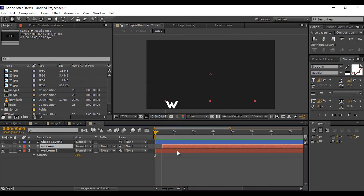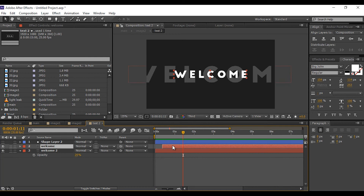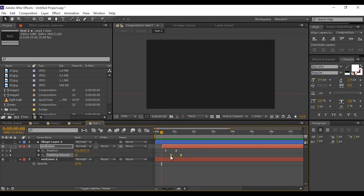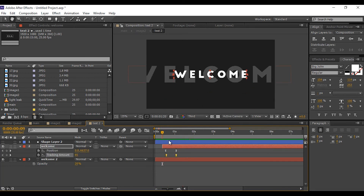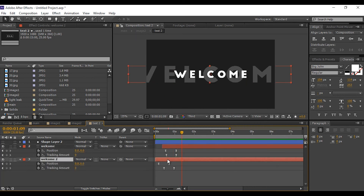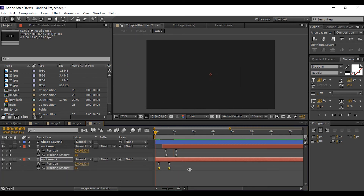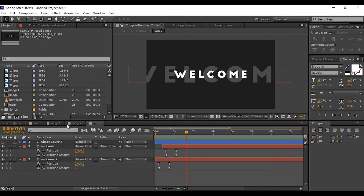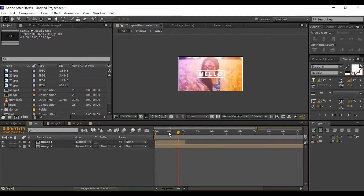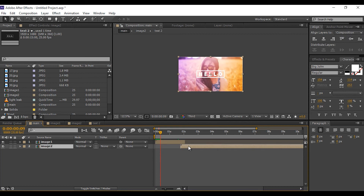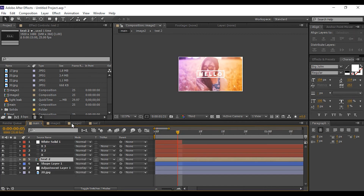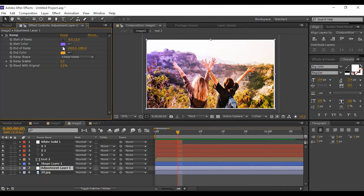You can adjust your animation anytime if you think something goes wrong. Perfect, it looks good to me. Now move to Image Two comp — double click to open it and you can change the ramp color as you like.